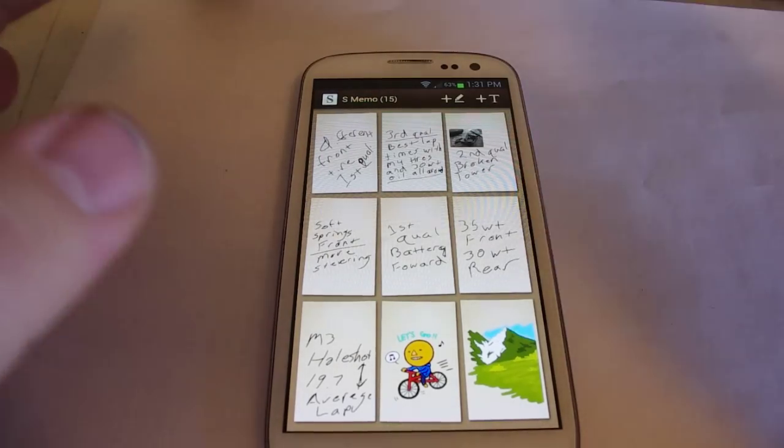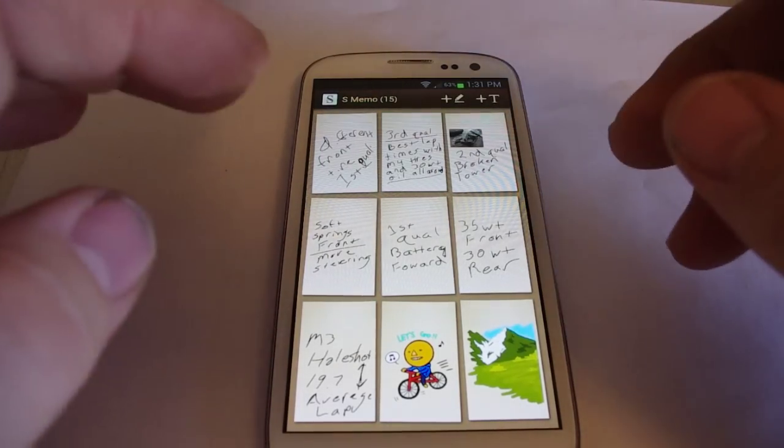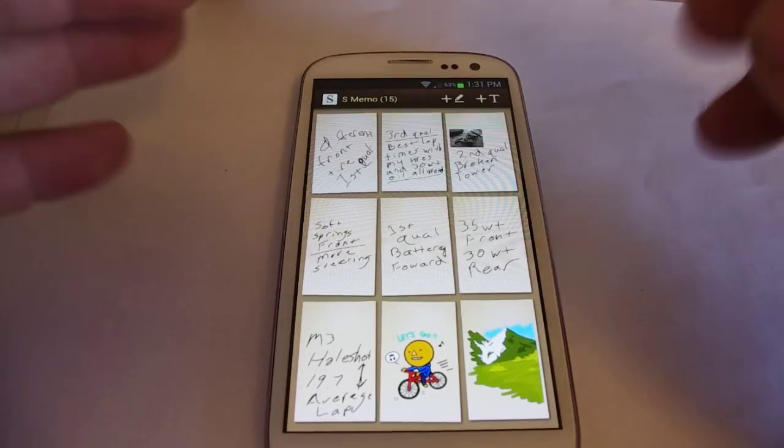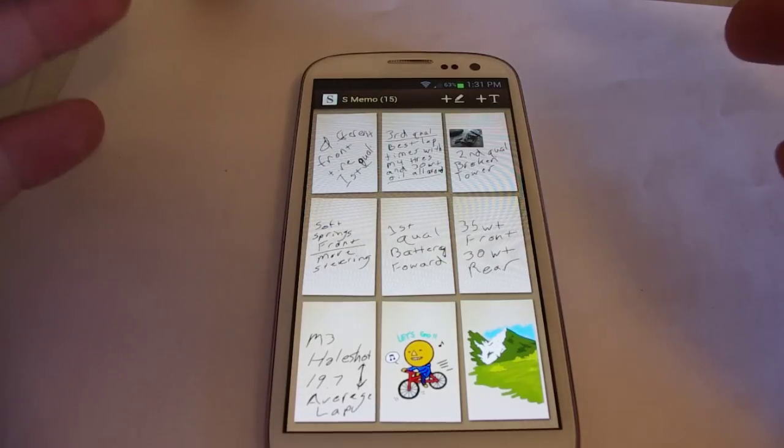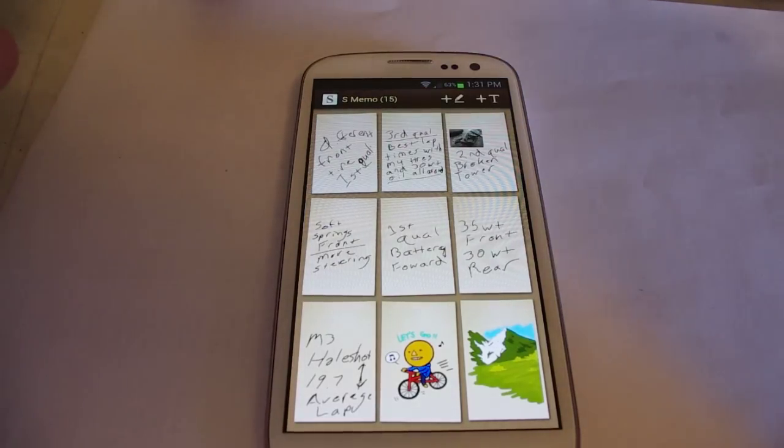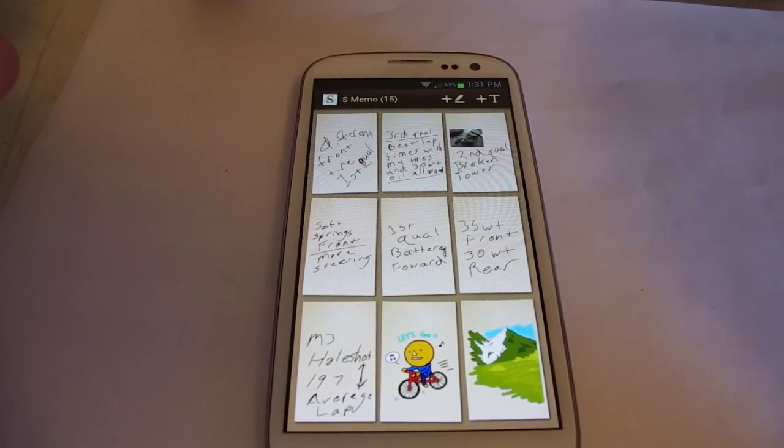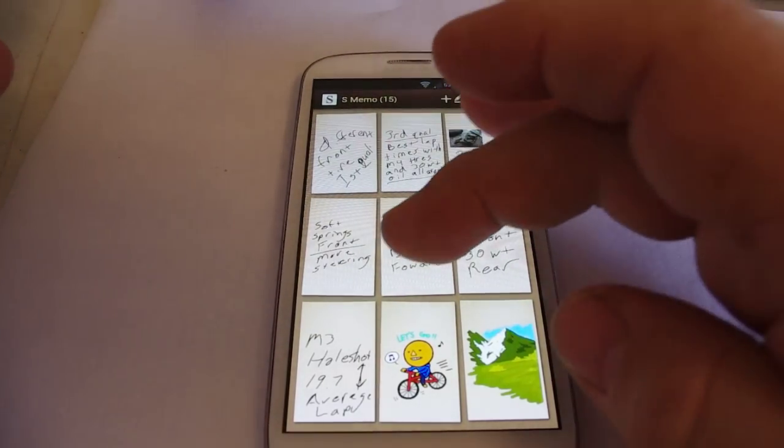So basically on my phone I've got a program called S-Memo and it allows me to either type or I can use my finger and actually write what I want to do.